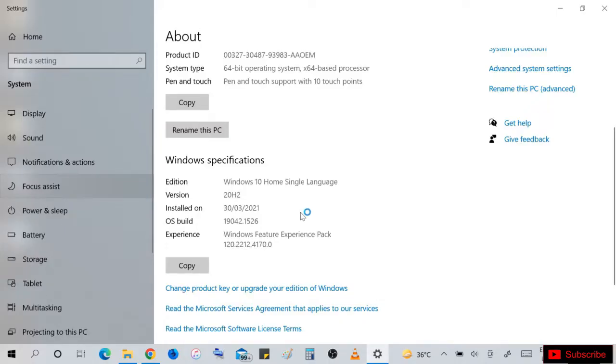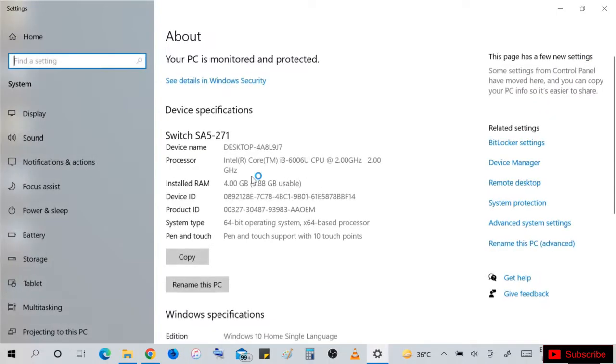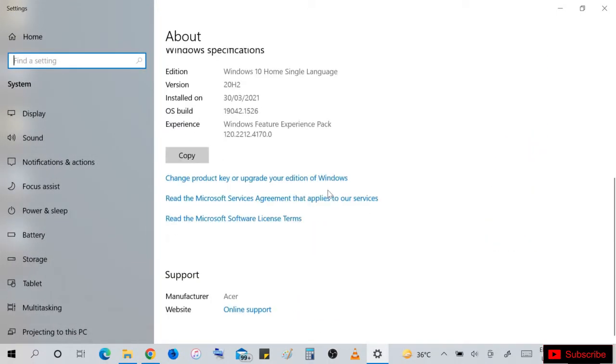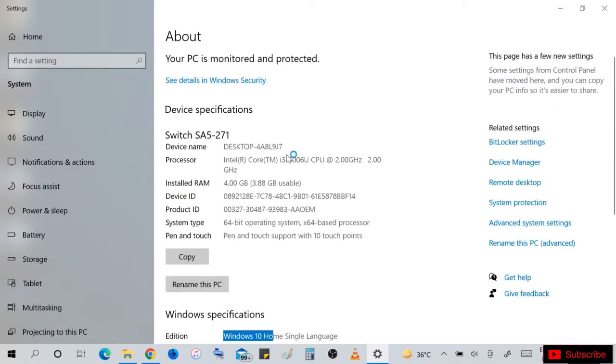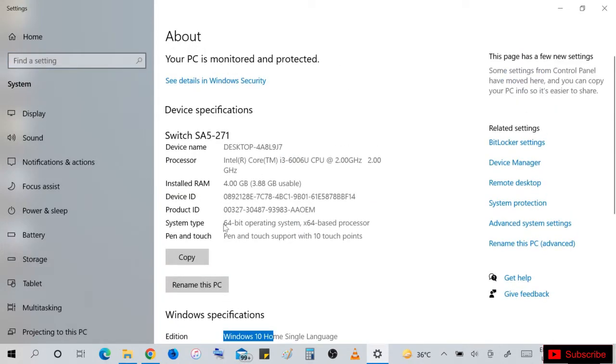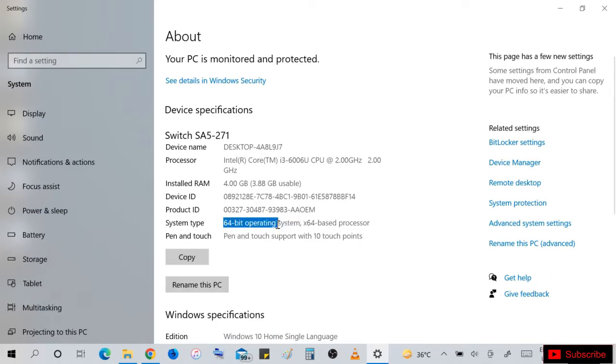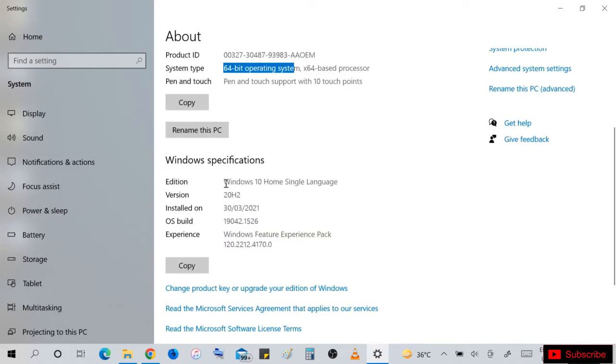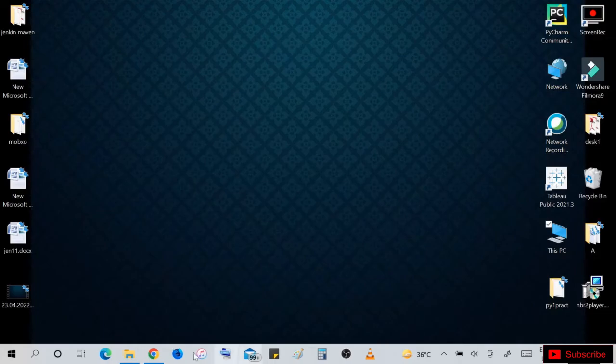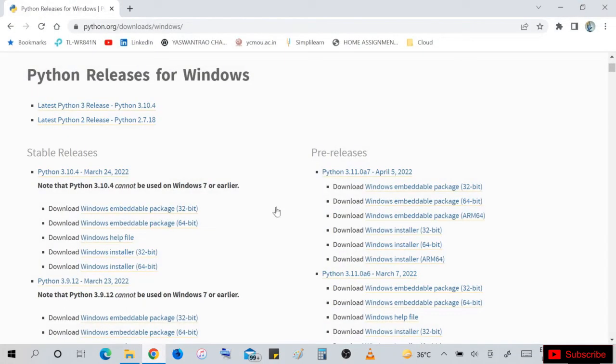As per the requirement of software, just check your Windows version or edition and system type - 64-bit operating system or 32-bit operating system. So we have here 64-bit operating system with the edition Windows 10.